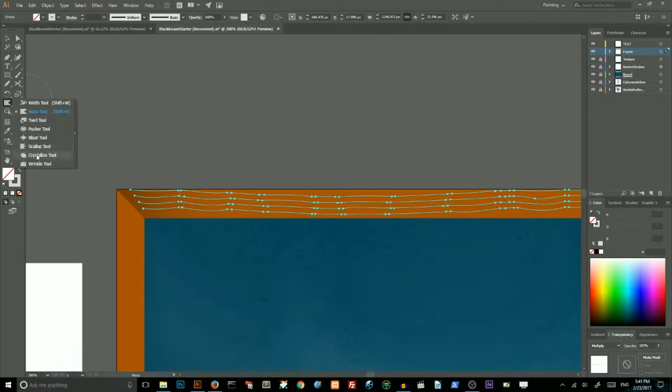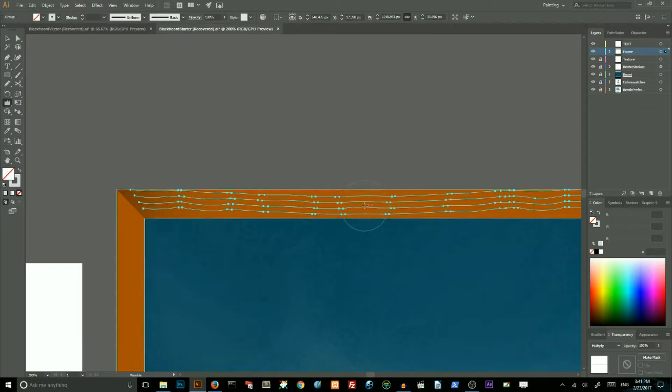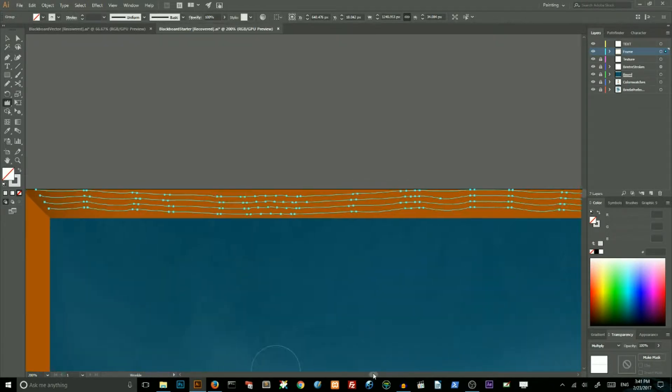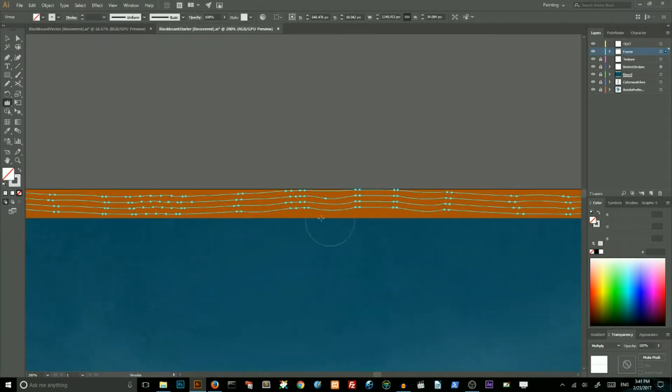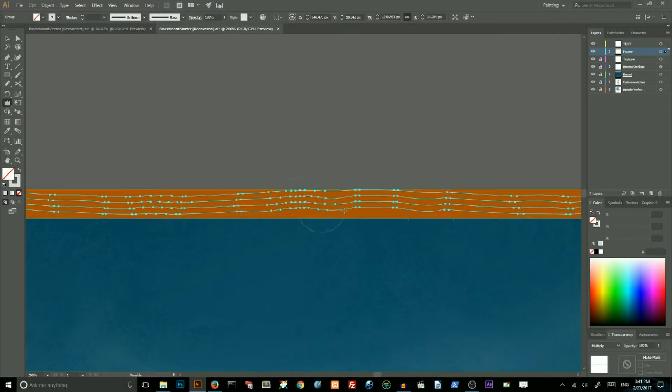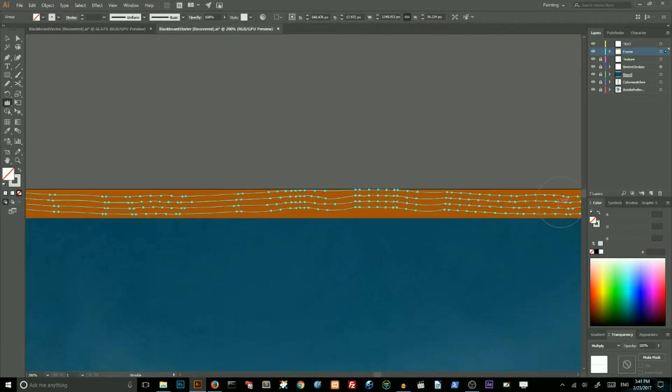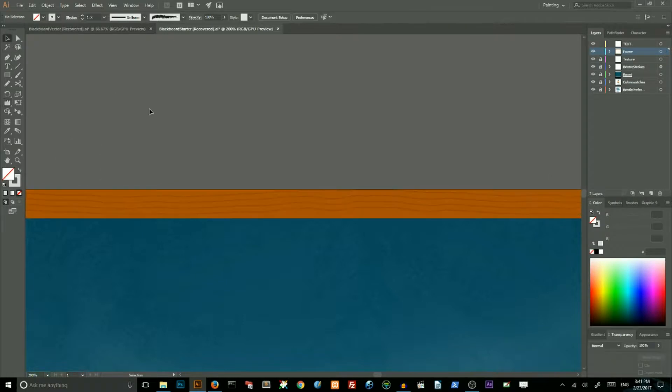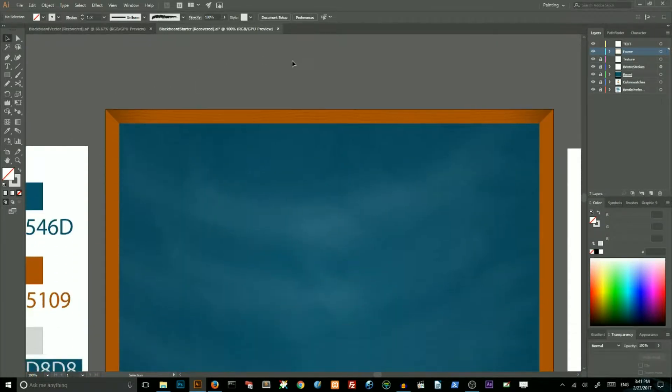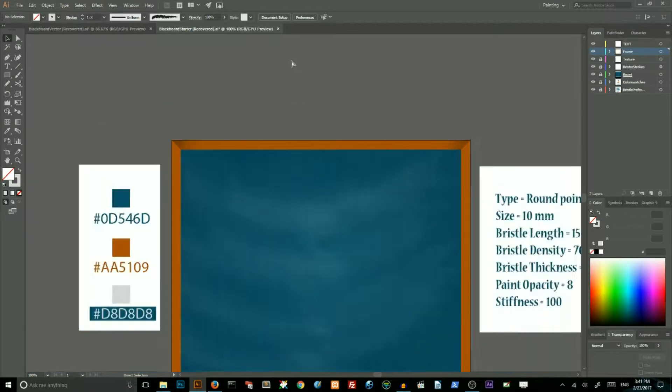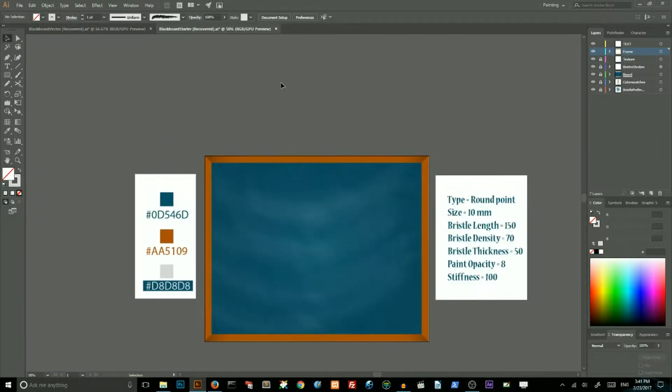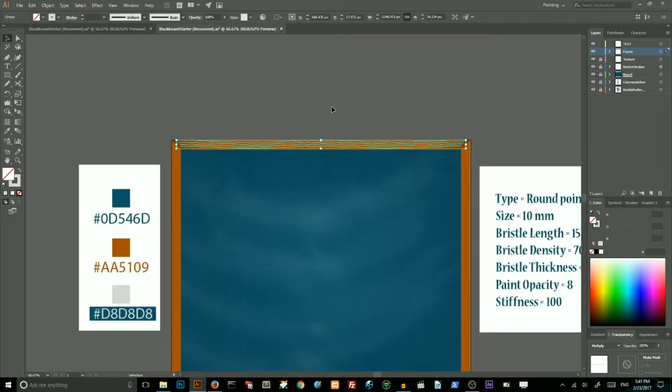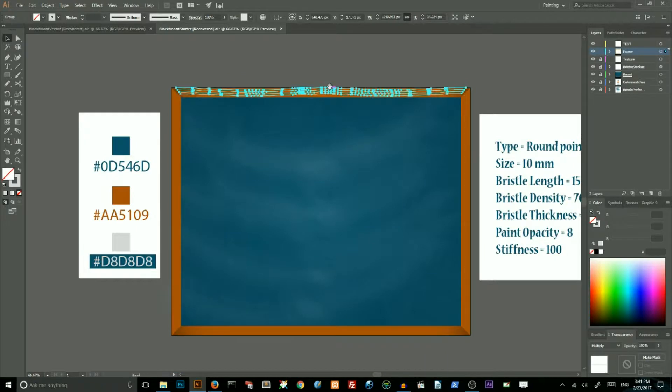Then go to wrinkle tool. Click on some of your fibers to make wrinkles. So we achieved something very similar to our wooden fibers.